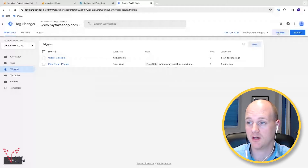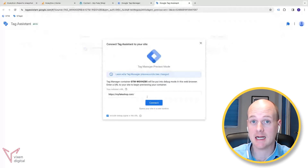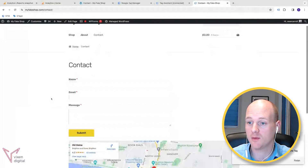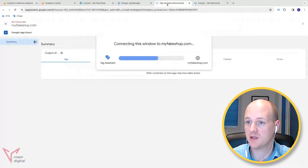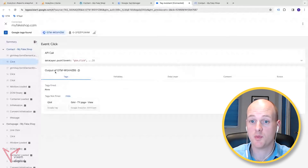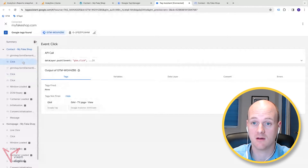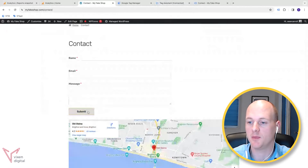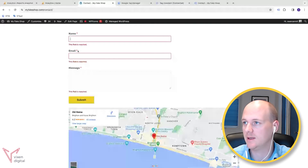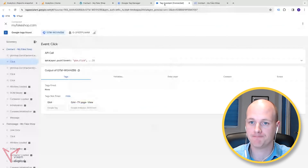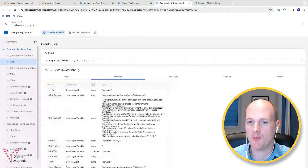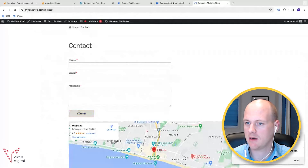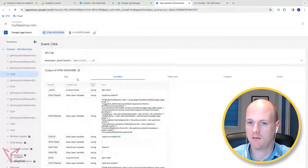I'm going to go over to Preview, which brings up the Google Tag Assistant in debug mode. I'll connect the domain and go over to the contact form. I've made two clicks and you can see those two clicks appearing - it's noticing the clicks on the page. If I actually click the Submit button, let's go to Tag Assistant and we know our last click was on that button.